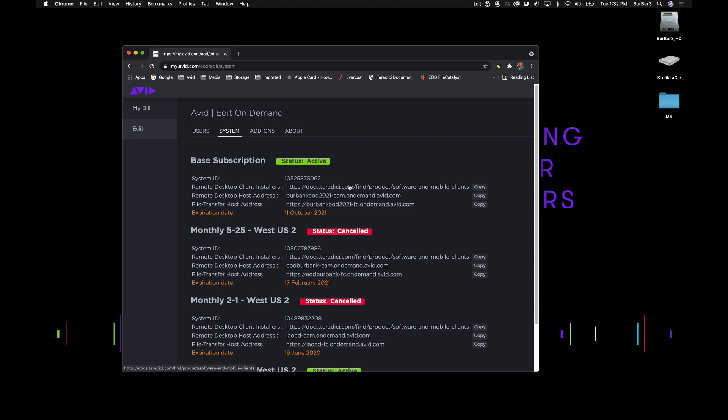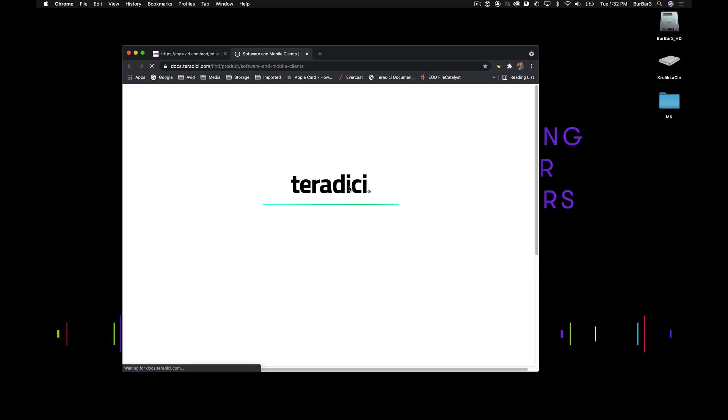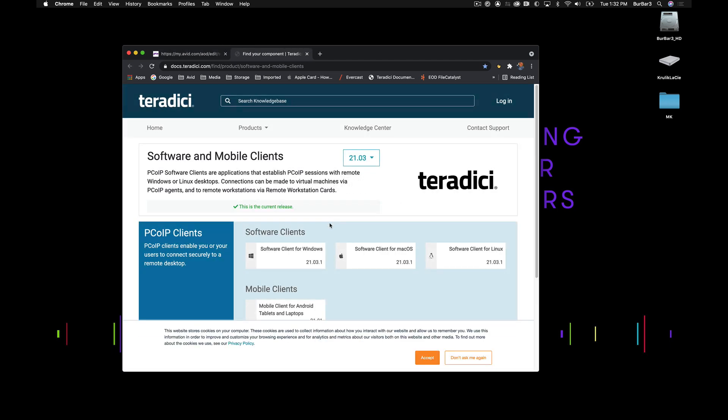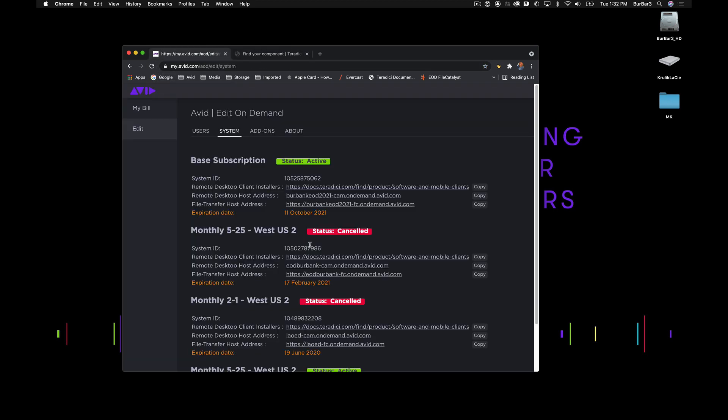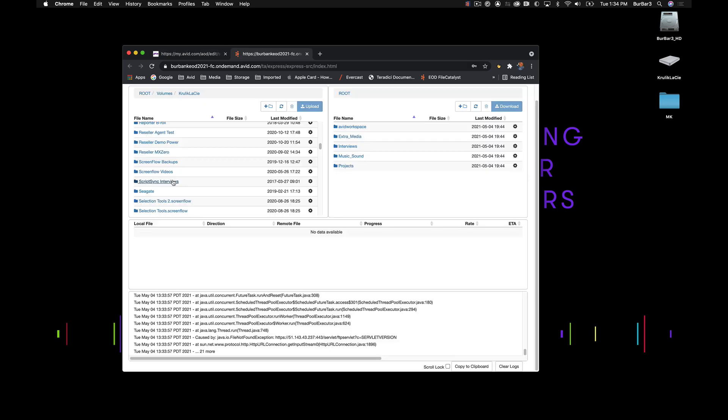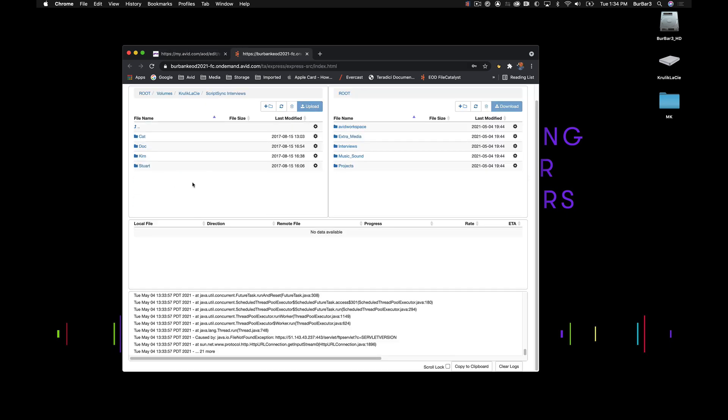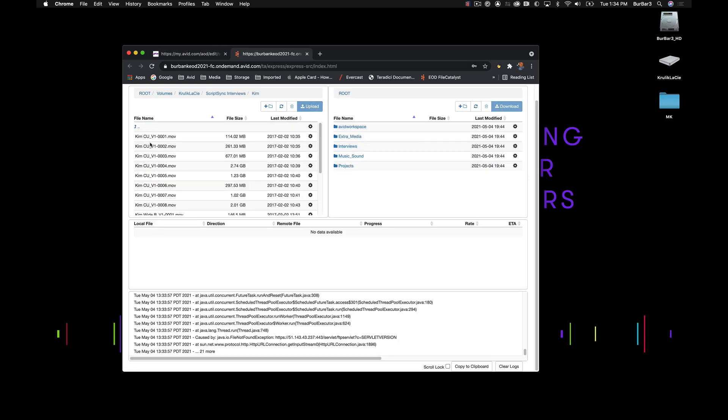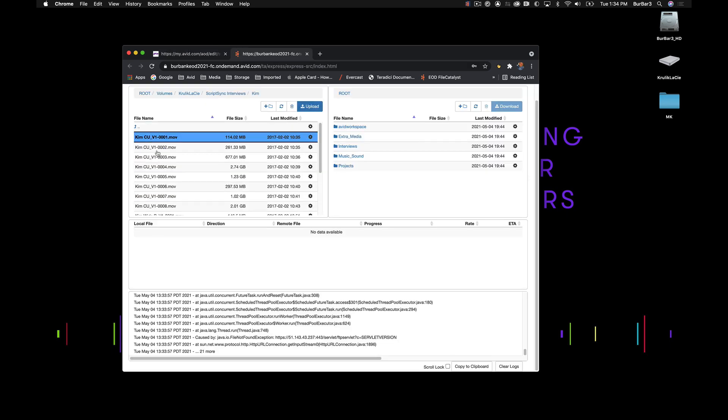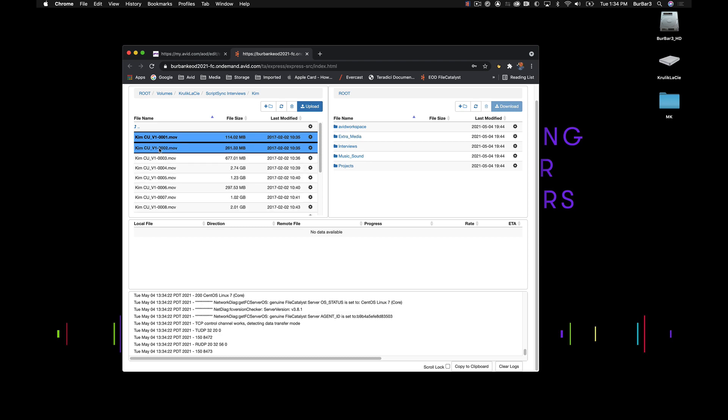This right here will take you to the Teradici website, where users can download the specific remote client allowing them to connect. You have the remote desktop address, plus you have the host address for File Catalyst. This is where you'll be able to upload any Avid media files or digital files to your instance of Avid Nexus in the cloud.